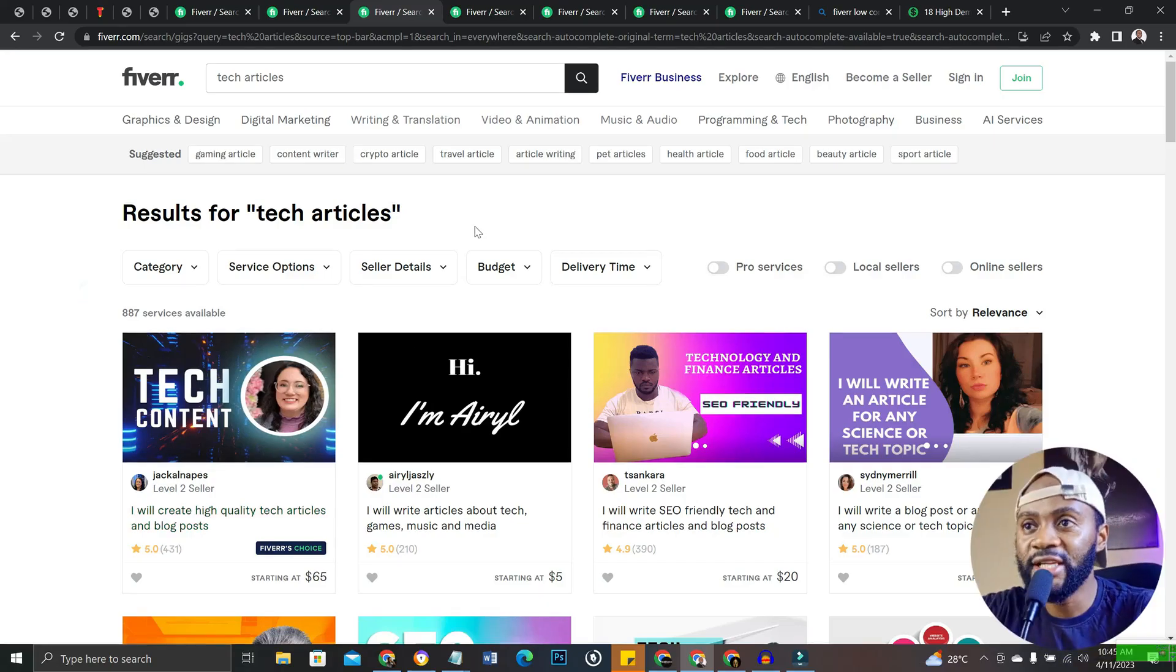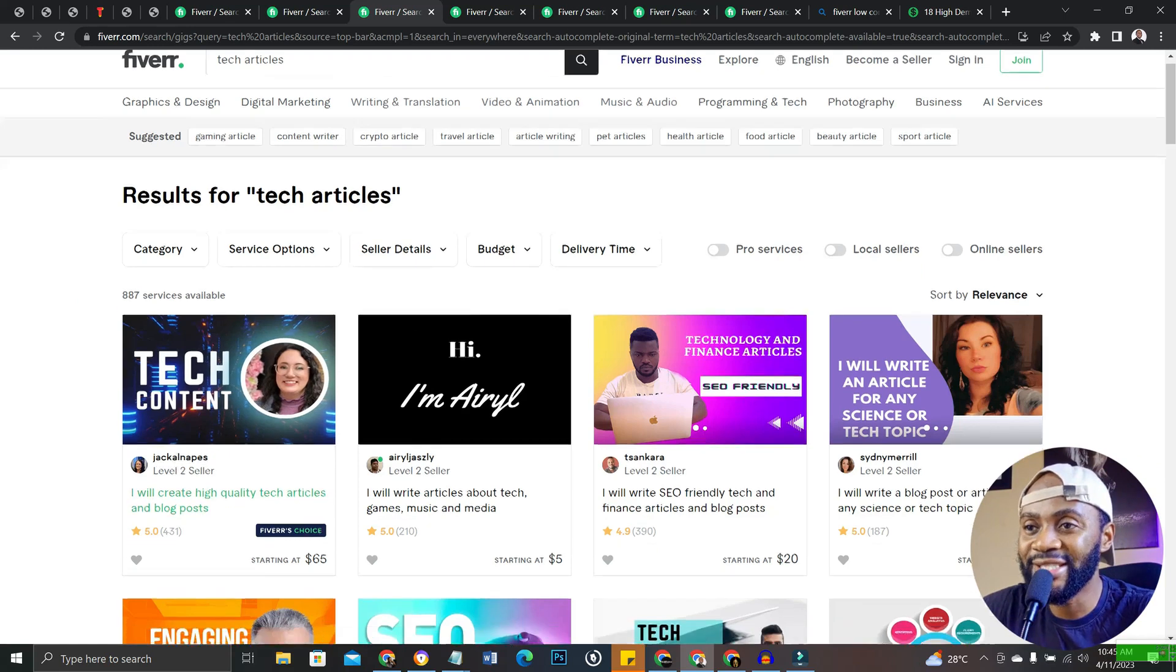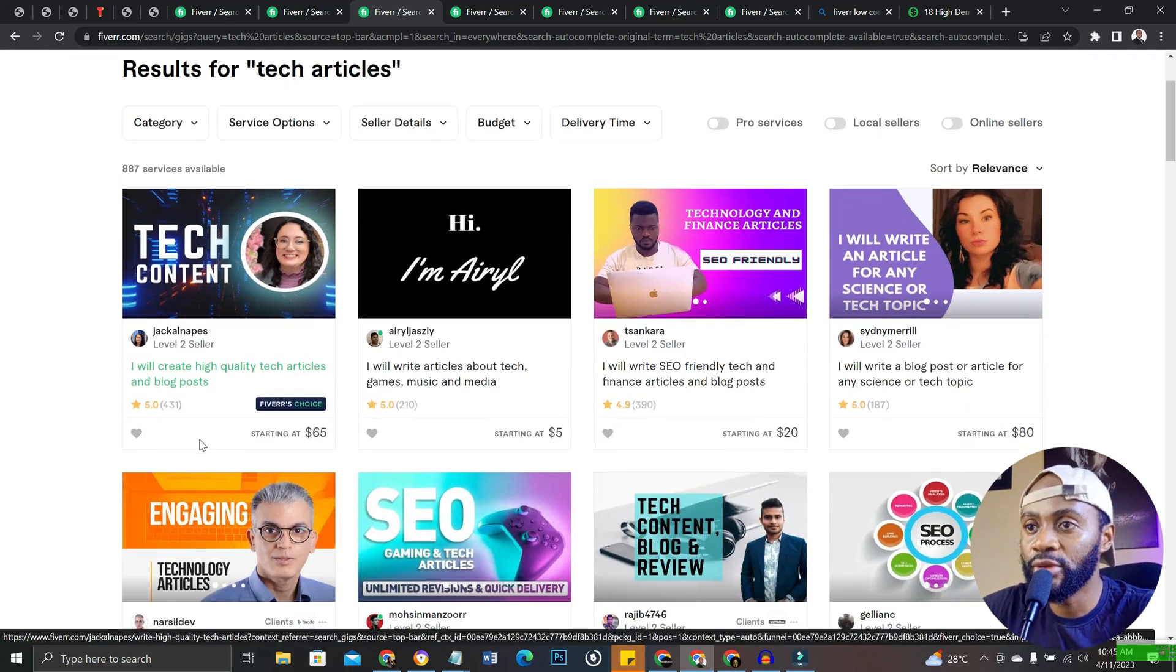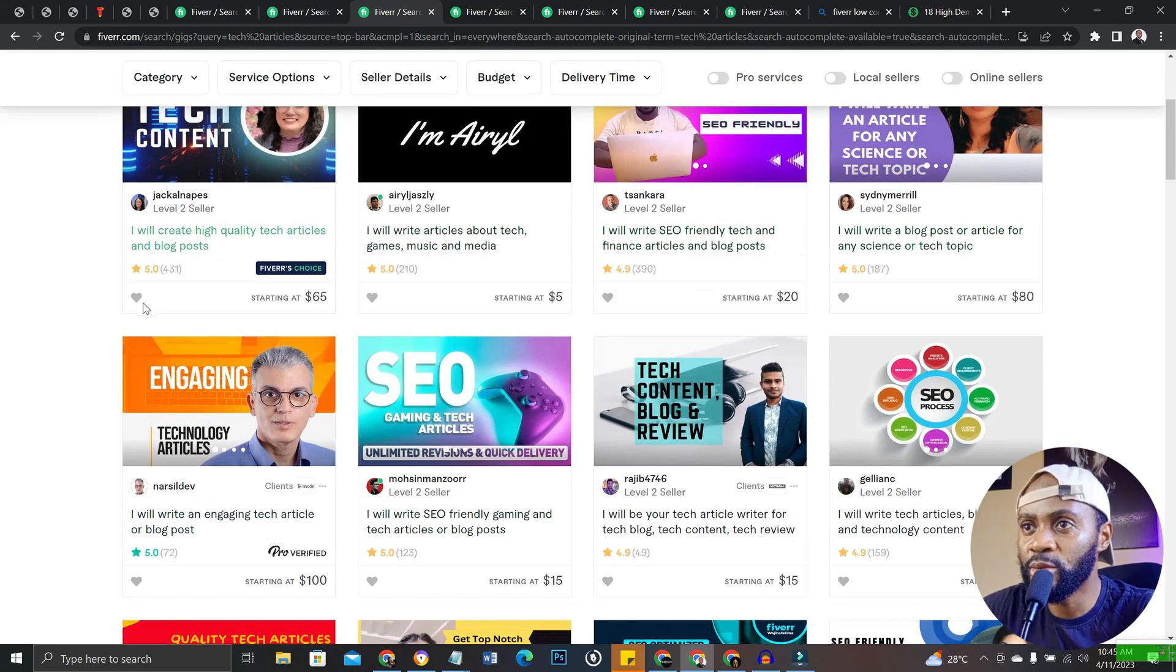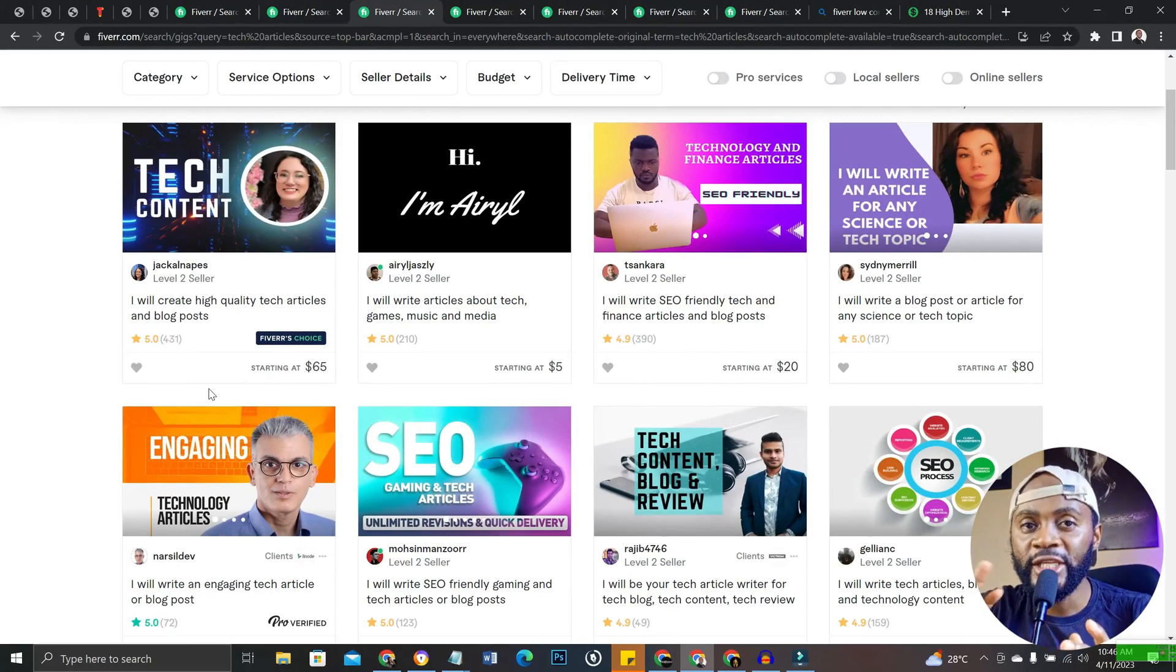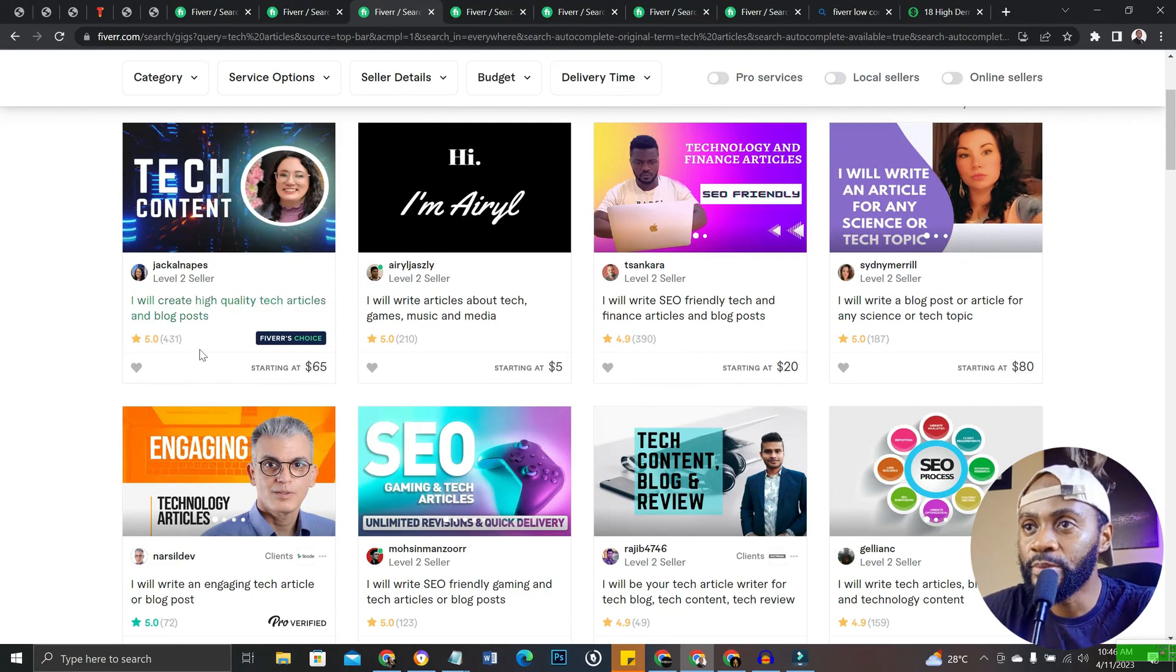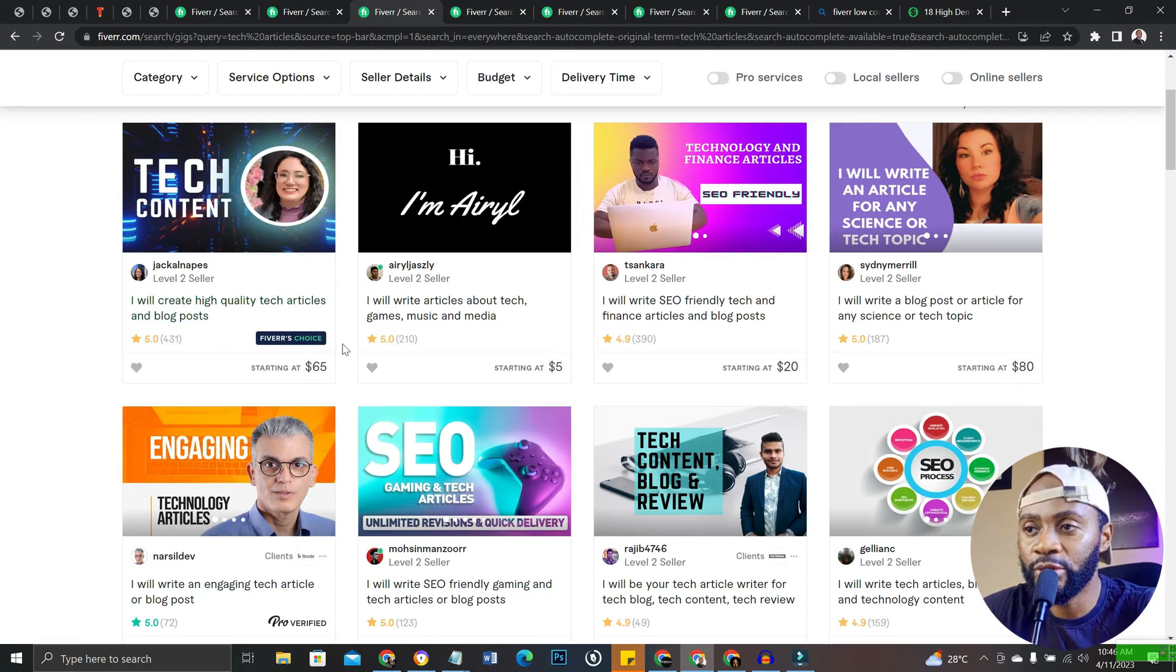Okay, the next one is tech articles. This has to do with you creating articles in the tech niche. Super amazing because all these people are getting serious orders. I've left in the description of this video two ebooks that will help you use ChatGPT even better. They have over 100 prompts for everyday use that will help you out.